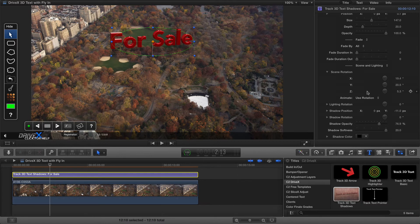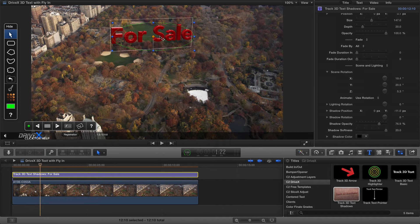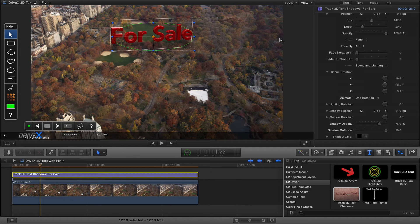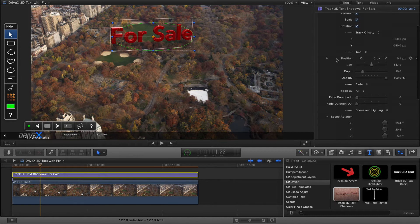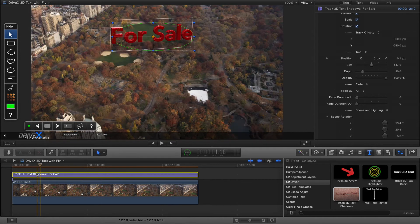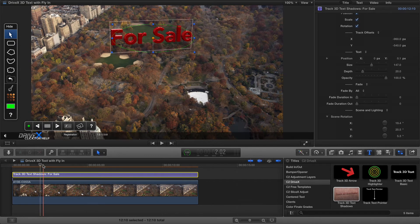Now that we've got the text set up how we want we're going to look at something more complicated to keyframe the position at the beginning. Now you could keyframe the position at the end as well and the principle is the same. What I'm going to do is look at the position property...